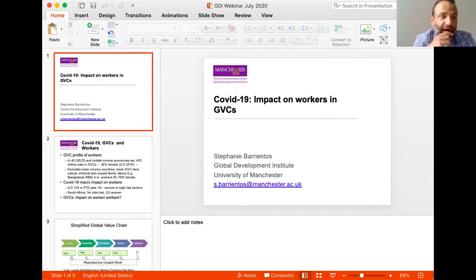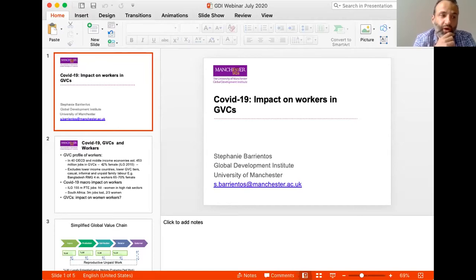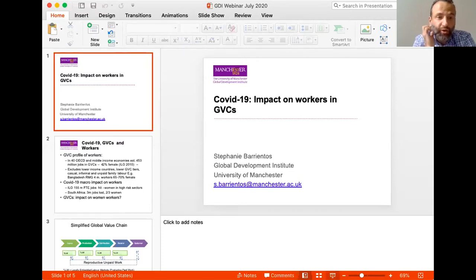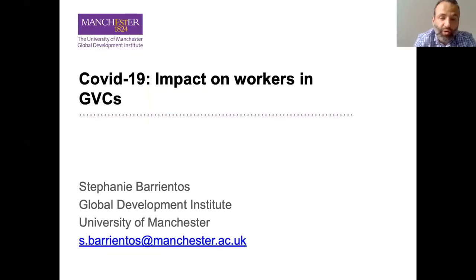Our first speaker is Professor Stephanie Barrientos. Stephanie is a professor at GDI who has been working for years on issues related to value chains, labour, gender, and upgrading. She published a book on gender and work in global value chains — Capturing the Gains — which examined some of these dynamics, and also led a large project on capturing the gains in global value chains. I hand it over to Stephanie to start the discussion.